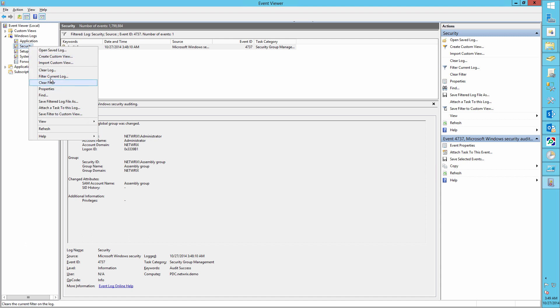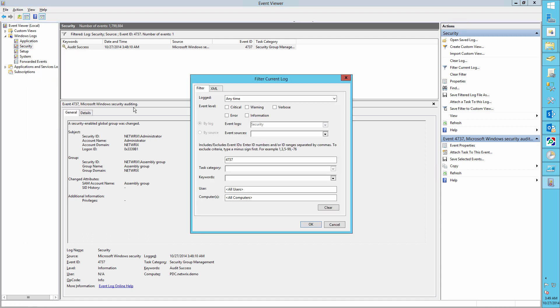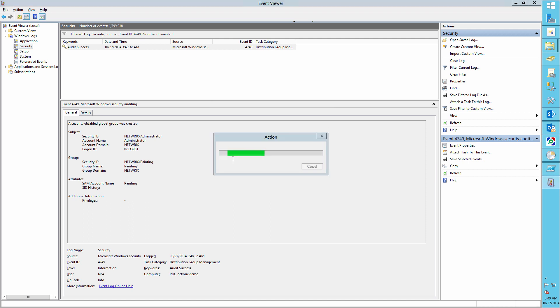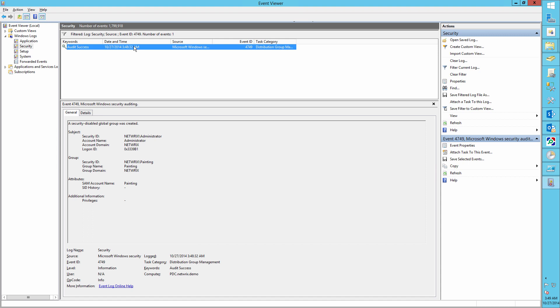Now let's filter the log for event ID 4749 in order to track distribution group creation. So here we can see that the painting group was created.